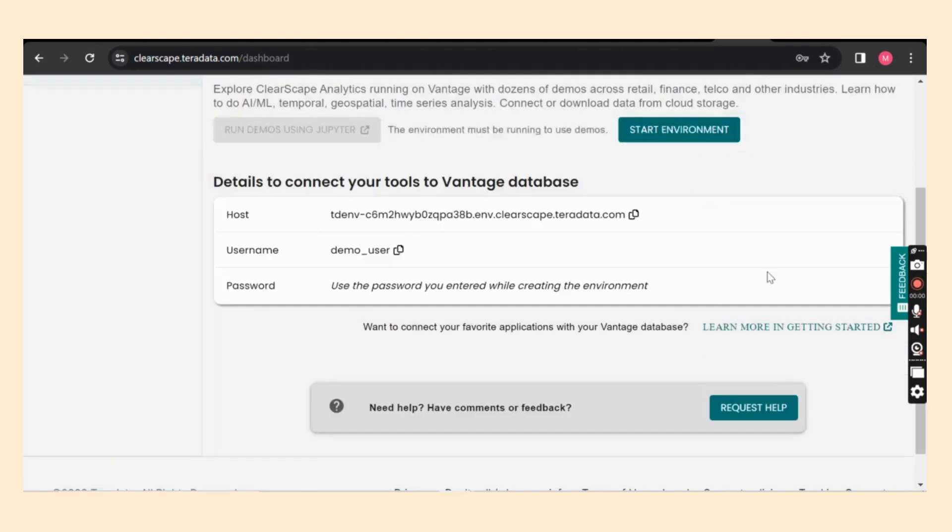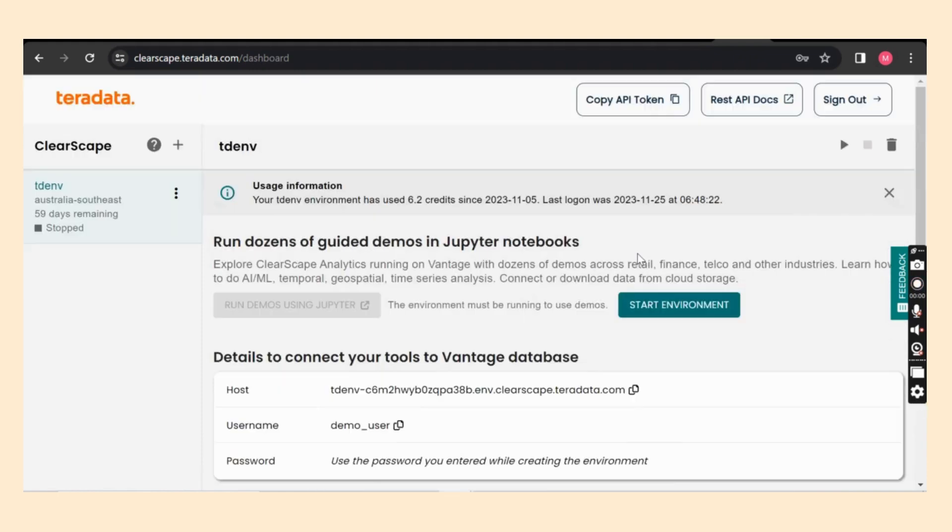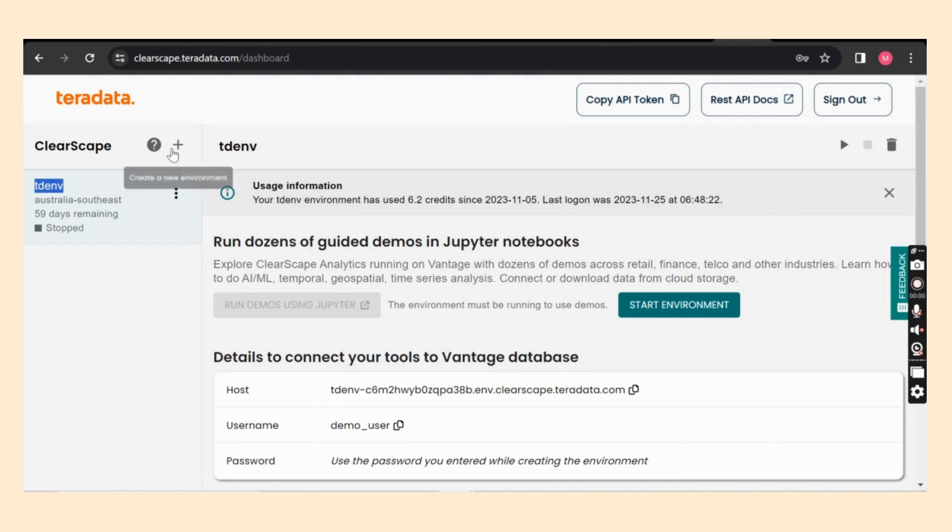So this is the first page. And since I already created an environment as Tdenv, it's already present. But I will show how it's created.